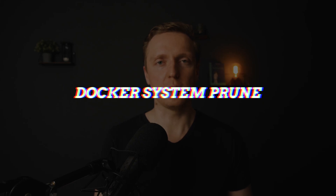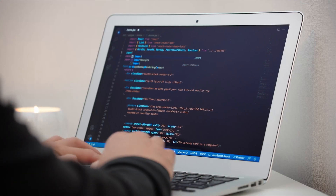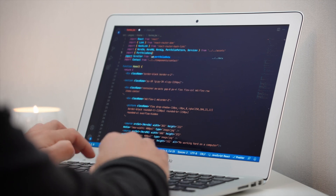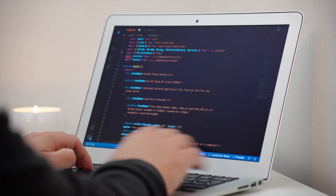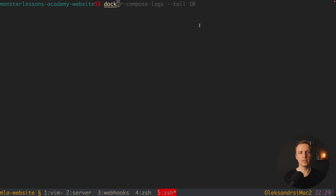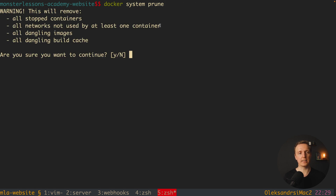One more super important command is docker prune. At some point when developing with Docker you will run out of free space, especially when testing images and recreating containers again and again. This is why we have docker system prune. By default when you run it, you get a warning: it will remove all stopped containers, all networks you are not using, all dangling images, and all dangling build cache.